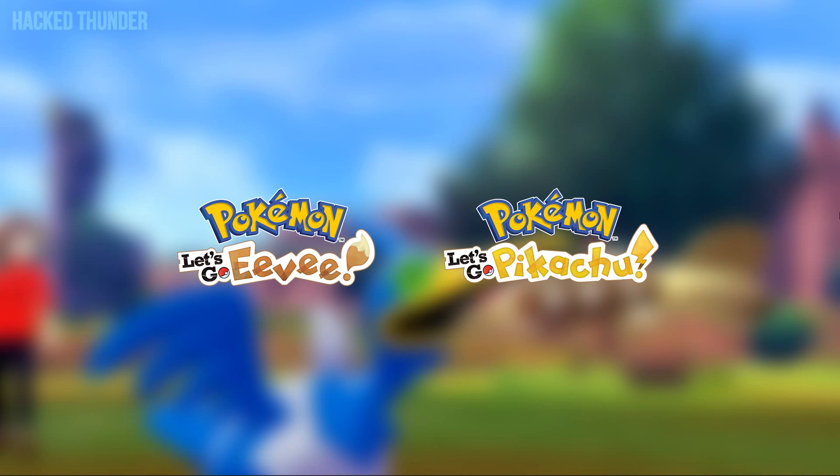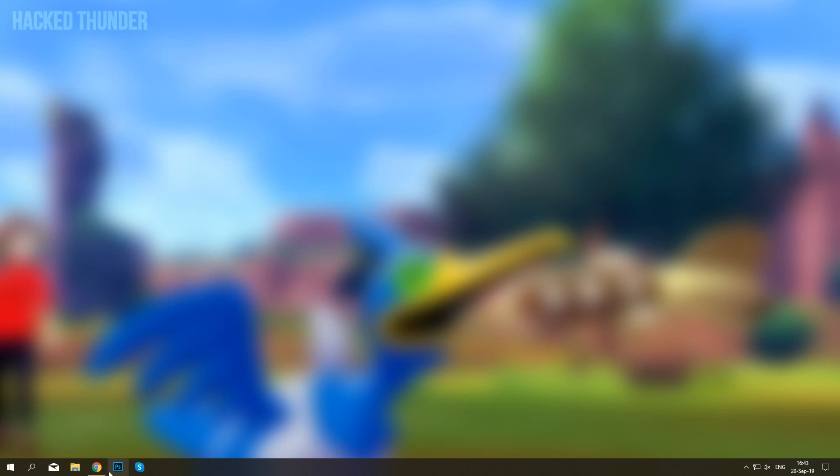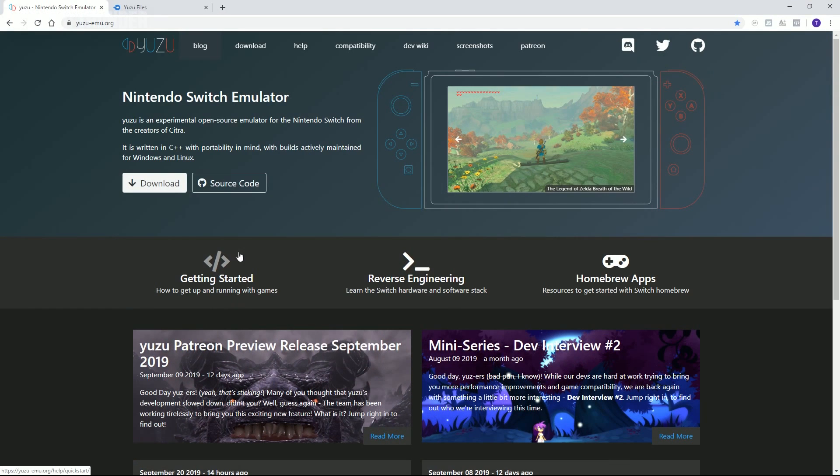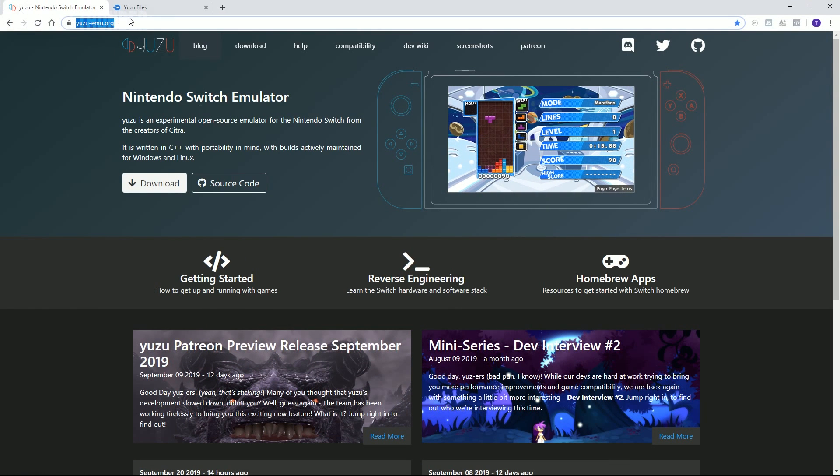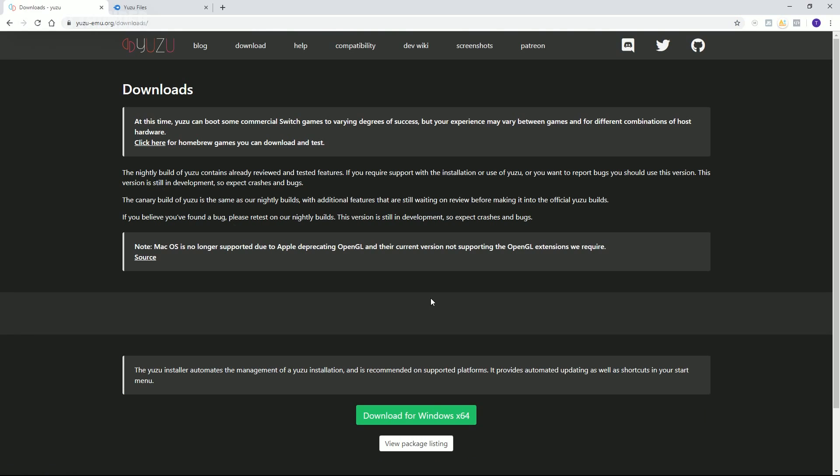What you'll need to do first is download the Nintendo Switch emulator called Yuzu by going to the official site, which I will link down below. Go ahead and click on download and download for Windows.